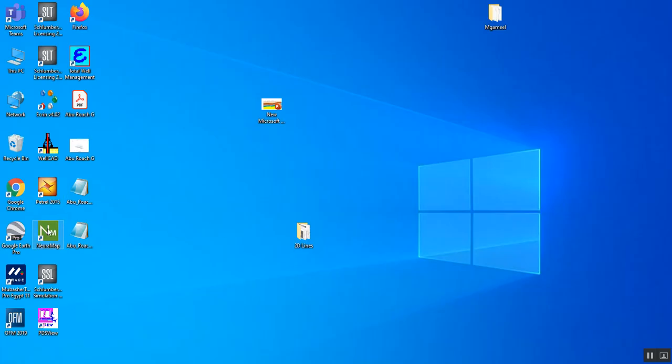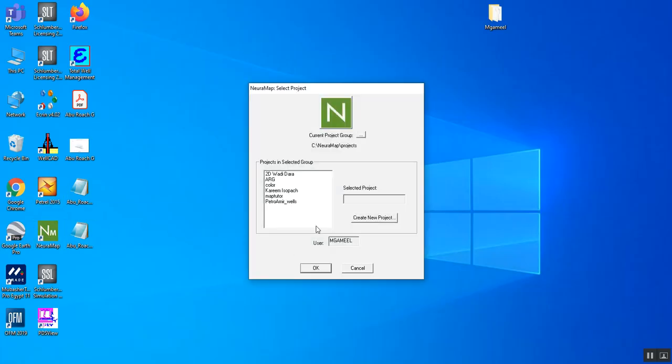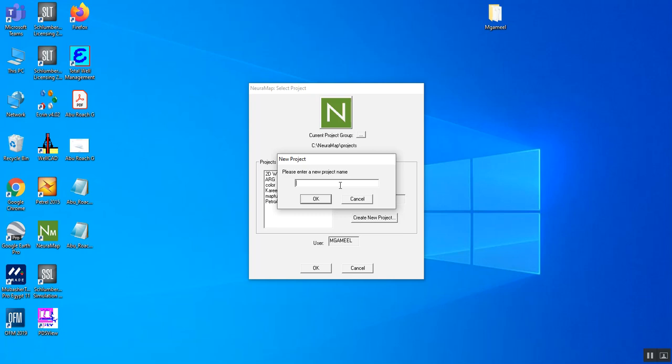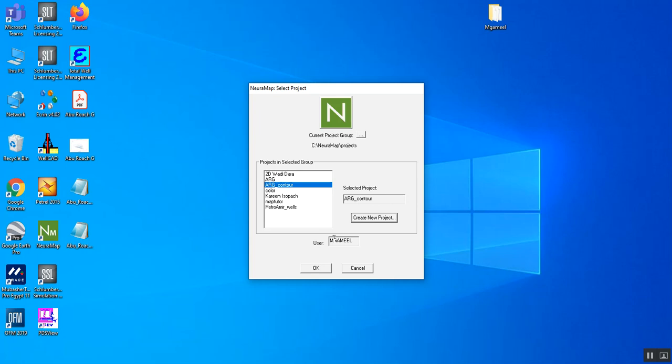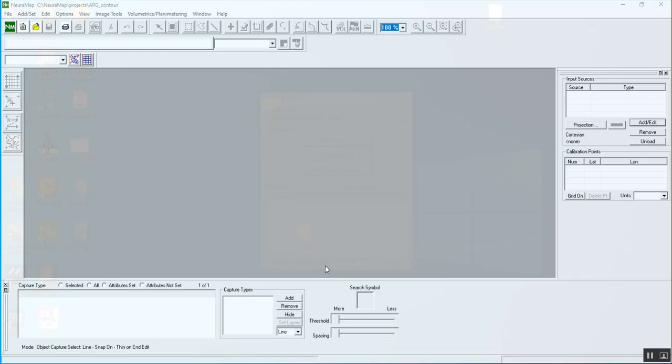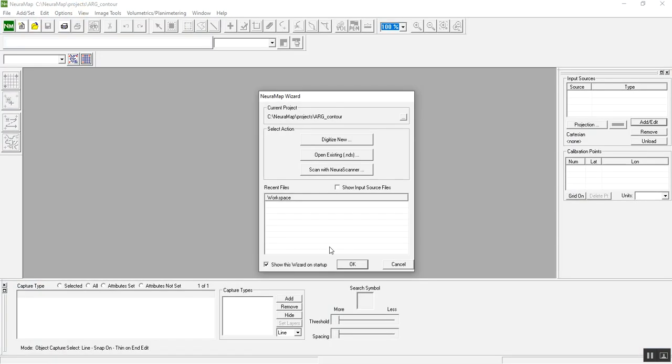Go to Neura Map and create a new project called Abu Rawash G contour, then click OK. The application asks you to either digitize a new project, open an existing project, scan from hard copy, or whatever.